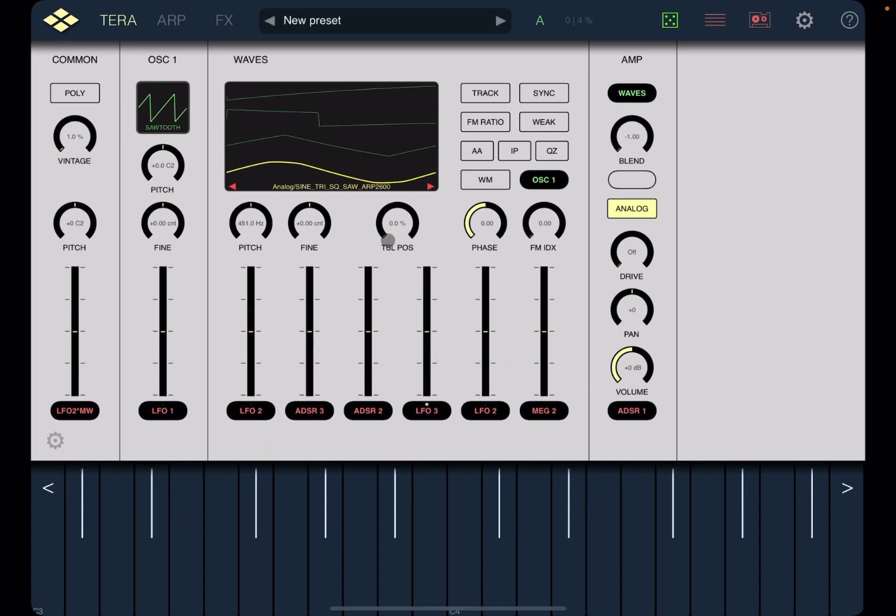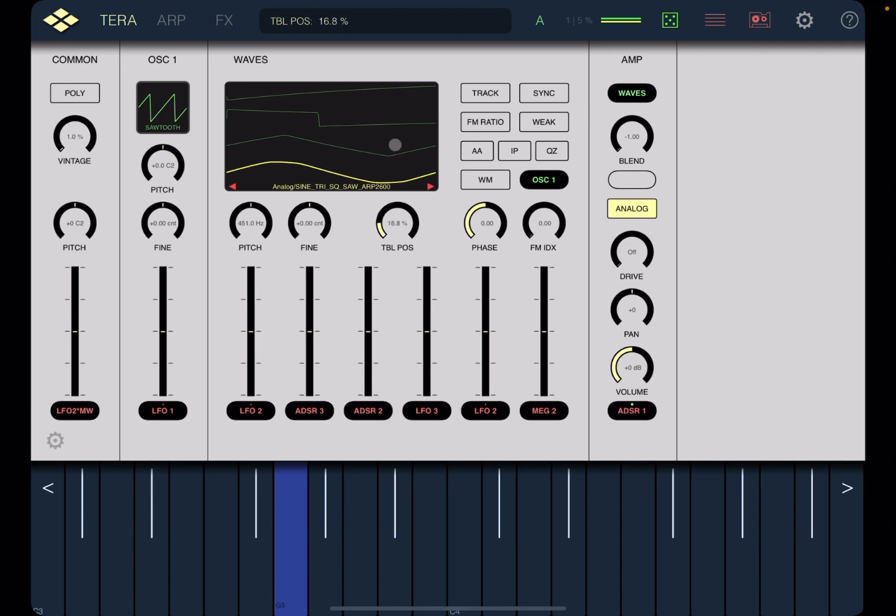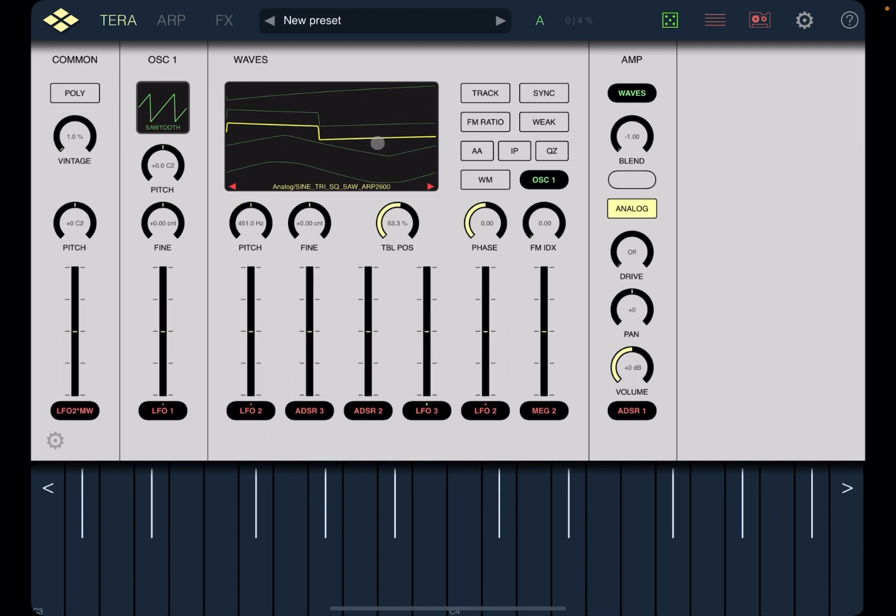Now this is where it becomes really fun. Here you have a dial which says table position. You can change through the different frames of the wavetable. You find it's difficult to move properly from one to the next in terms of frame, and something that can help is this button here where it says IP for interpolation, and it will interpolate between the different waveforms.